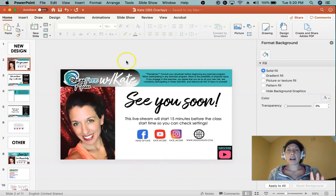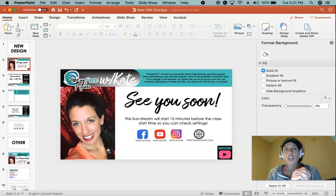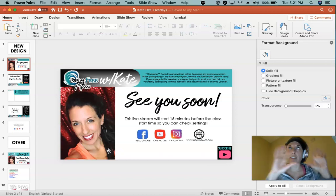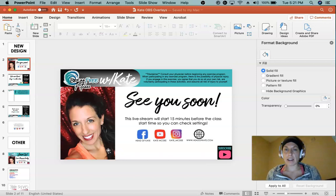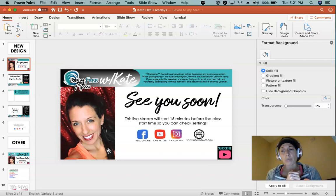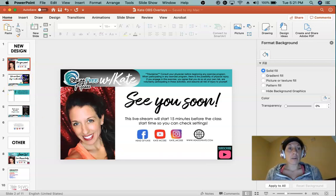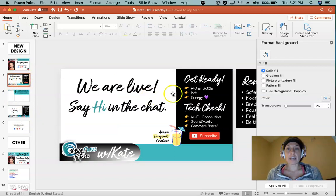This is the placeholder graphic I use for all my live streams — it's up before I'm even live. I used to separate them between PiYo and Turbo, but that got a little too tedious. Now I just use one generic picture for every class, and then we're getting into my actual OBS slides.